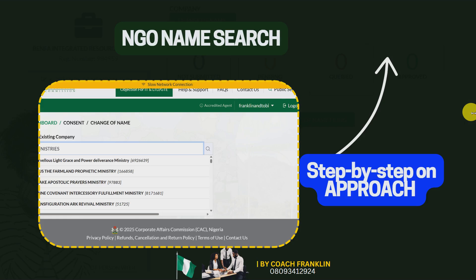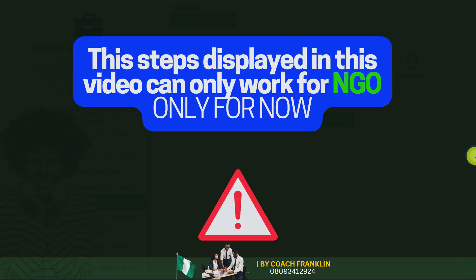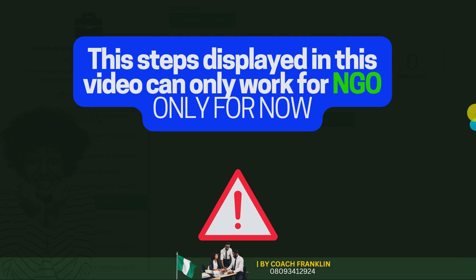I'm going to show you all of that. These steps displayed in this video can only work for NGO only, for now. Since business name and company name search and approval are now automatic, what I'm showing you in this video is going to work only for NGO.